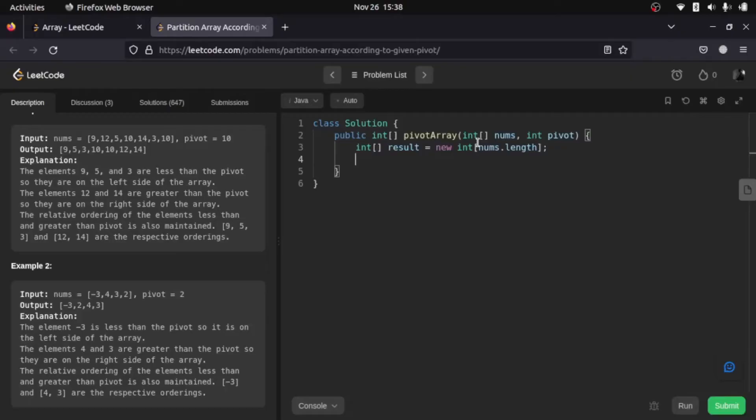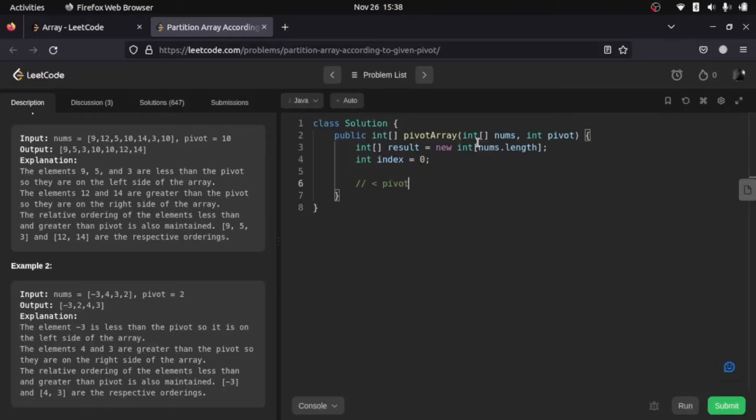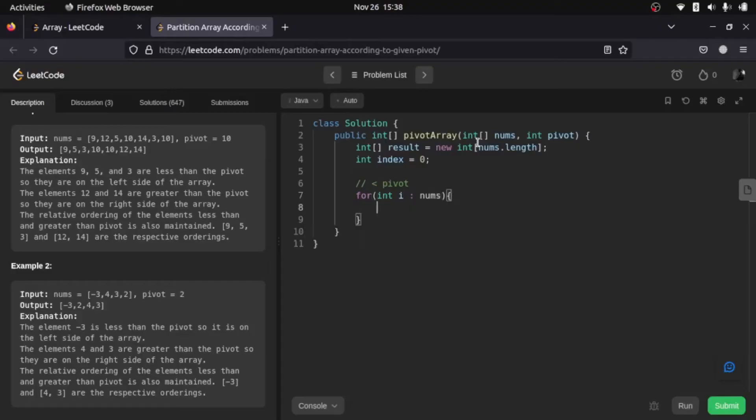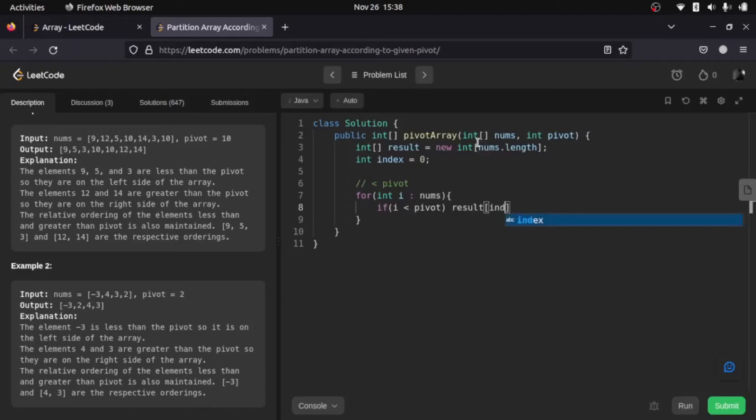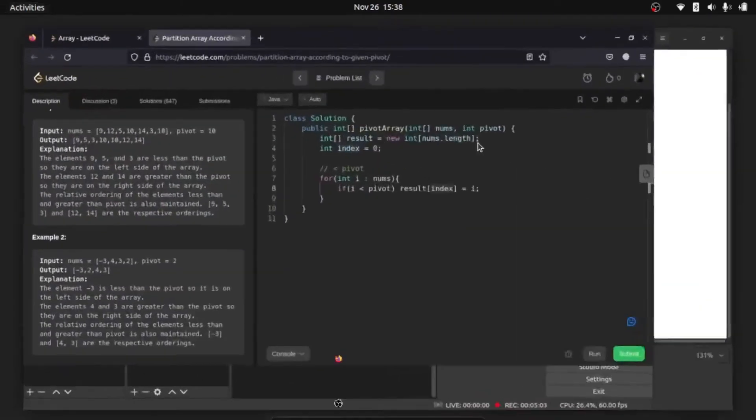So let me create this as index, and let's go through the loops. Our first loop is smaller than pivot. So let me create that. We'll check if i is less than given pivot. In that case, what we'll do is we will add it to our result at position index. That is going to be i, and we also need to increment our index.